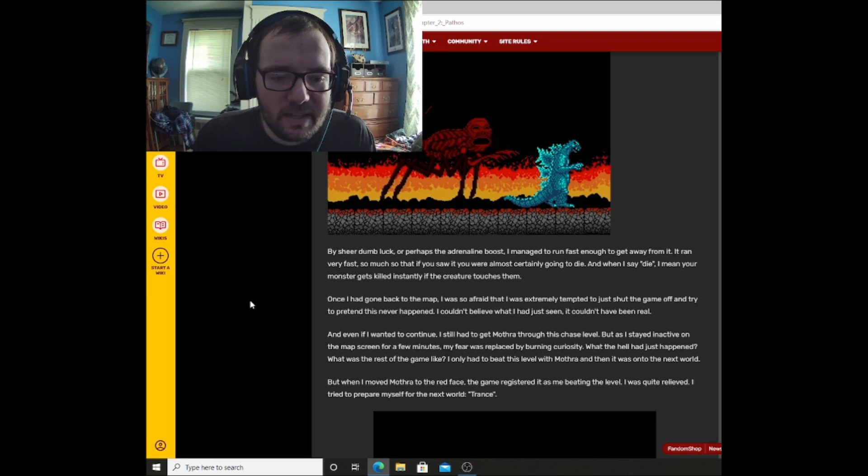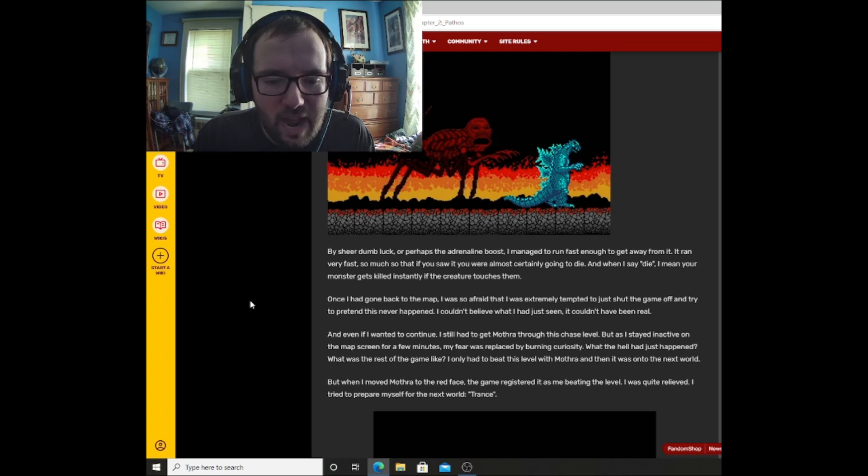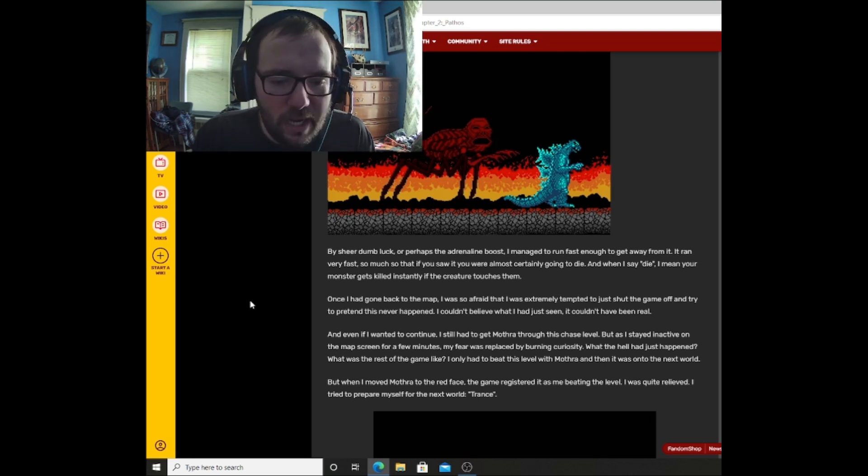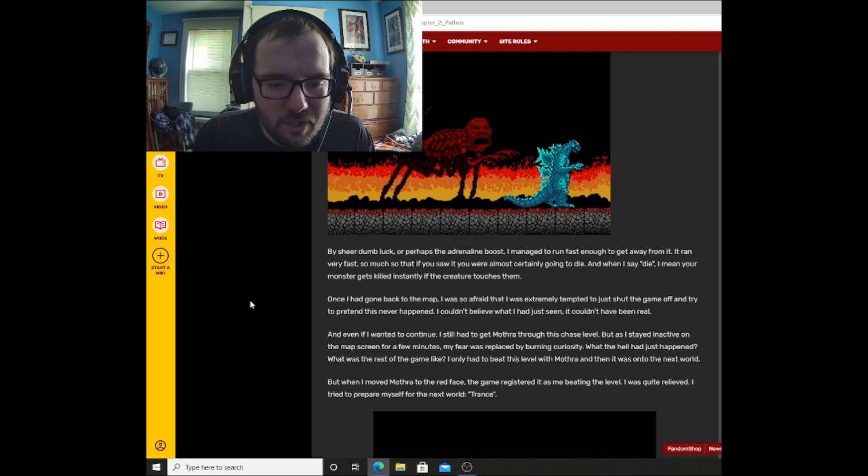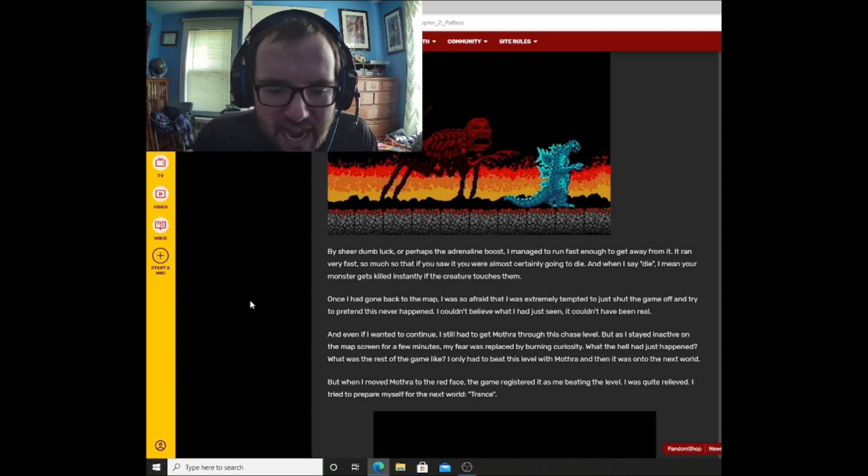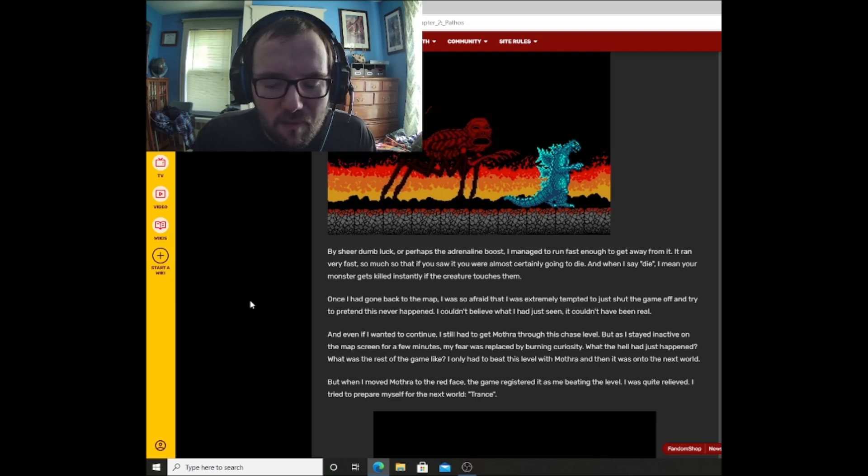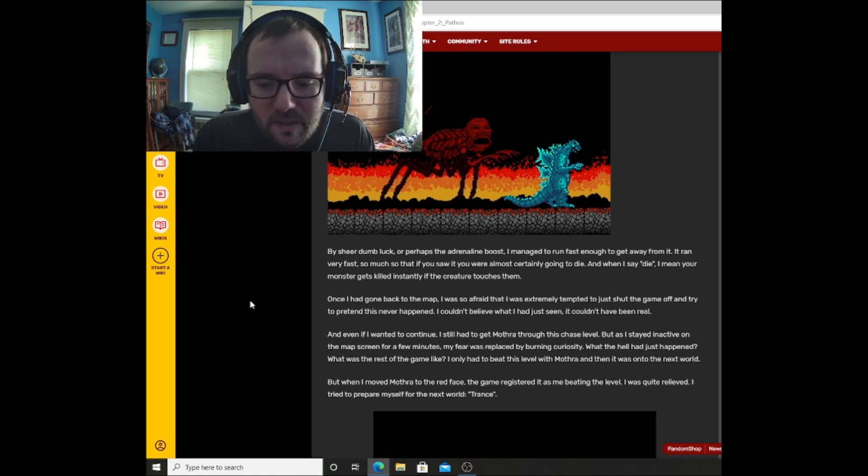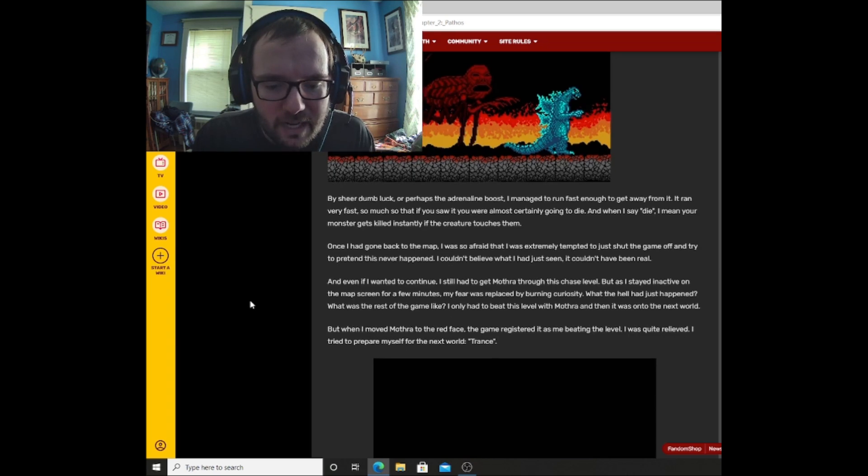Wow, so something that can kill Godzilla. Once I had got back to the map, I was so afraid that I was extremely tempted to just shut the game off and try to pretend this never happened. I couldn't believe what I had just seen. It couldn't have been real. And even if I wanted to continue, I still had to get Mothra through this chase level. But as I stayed inactive on the map screen for a few minutes, my fear was replaced by burning curiosity. What the hell had just happened? What was the rest of the game like? I only had to beat this level with Mothra, and then it was on to the next world. But when I moved Mothra to the red phase, the game registered it as me beating the level. I was quite relieved. I tried to prepare myself for the next world: Trance.